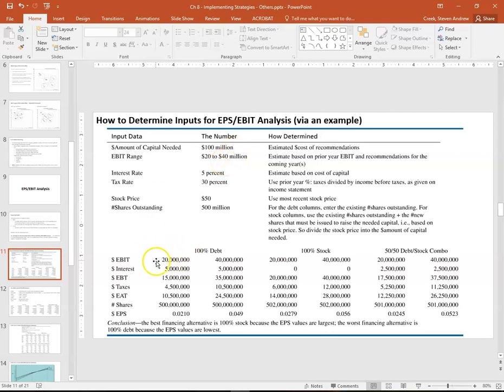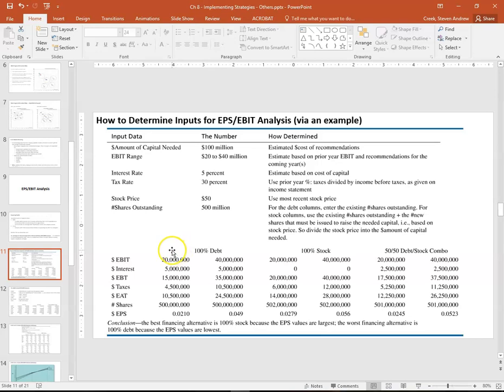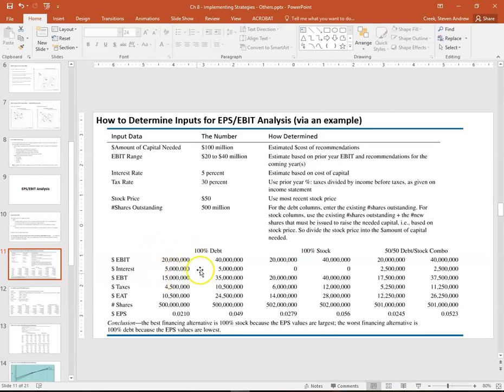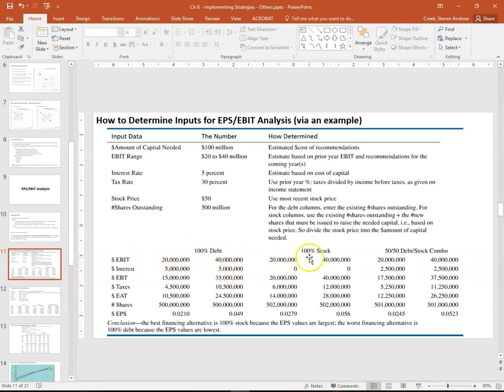That's why you see in the first row, whether we're using debt, whether we're using stock, whether we're using a combination of the two, we're doing two different columns worth of math. One represents how we're doing in a poor economy, one represents how we're doing in a great economy, or worst case scenario versus best case scenario.